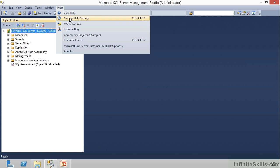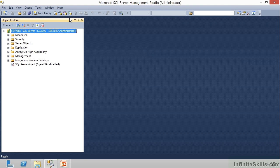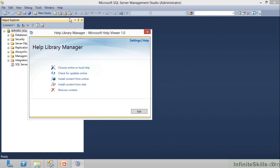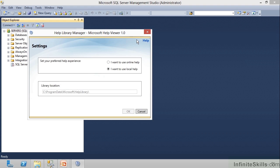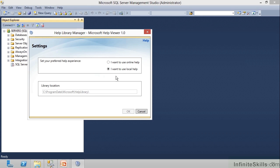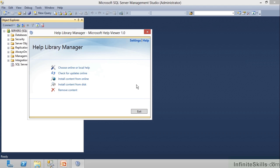So we're going to click on Manage Help Settings, and it's going to bring up either this screen, or you might see something that looks like this. Whether you want to use local help or you want online help. And if you tell it local help, you need to point it towards your help library. And again, we'll talk about this a little bit more in a separate video about SQL Books Online.